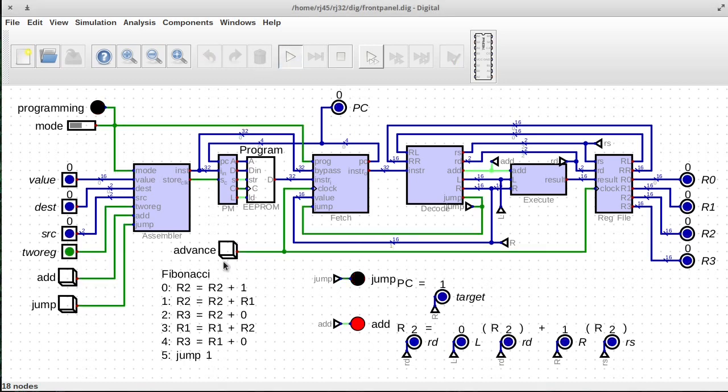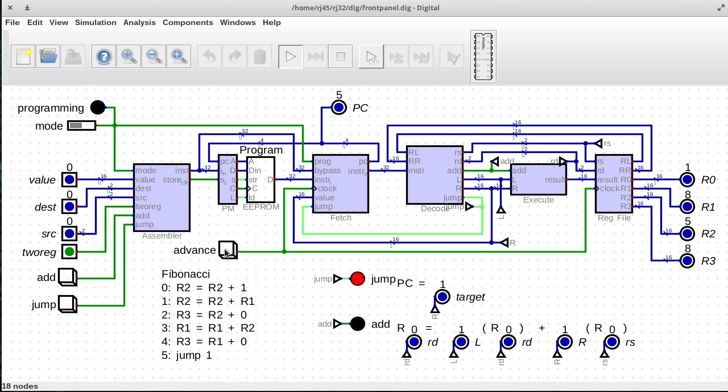So if I run this, you can see in register R3 down here, the Fibonacci numbers output.